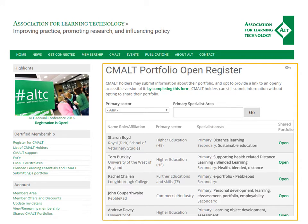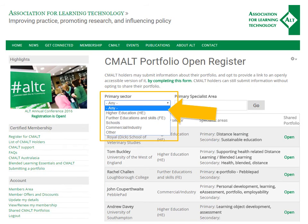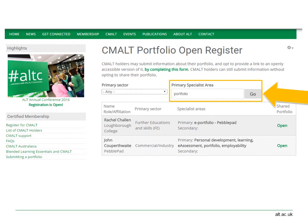Once you've reached the portfolio register, you can browse portfolios by scrolling down the list, or you can filter by sector — for example, HE, FE, school, or commercial — or search for specialist editors using the search box.